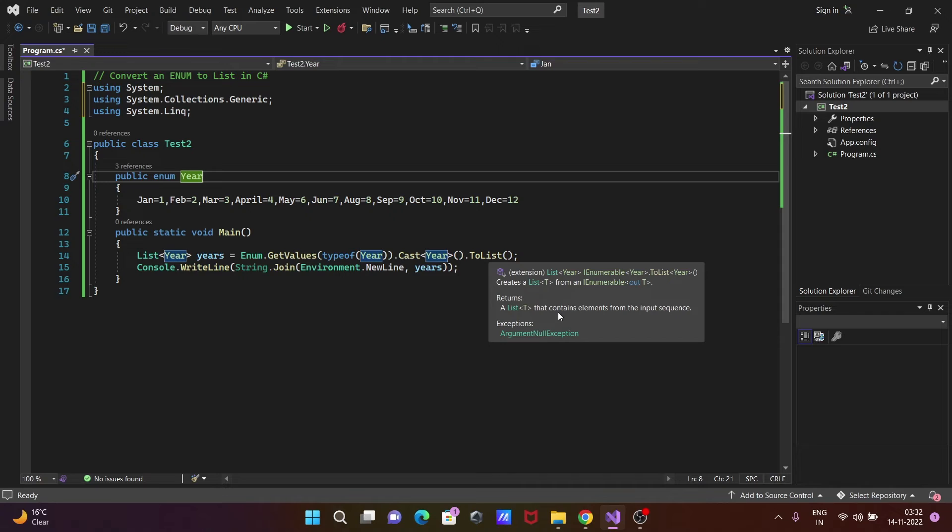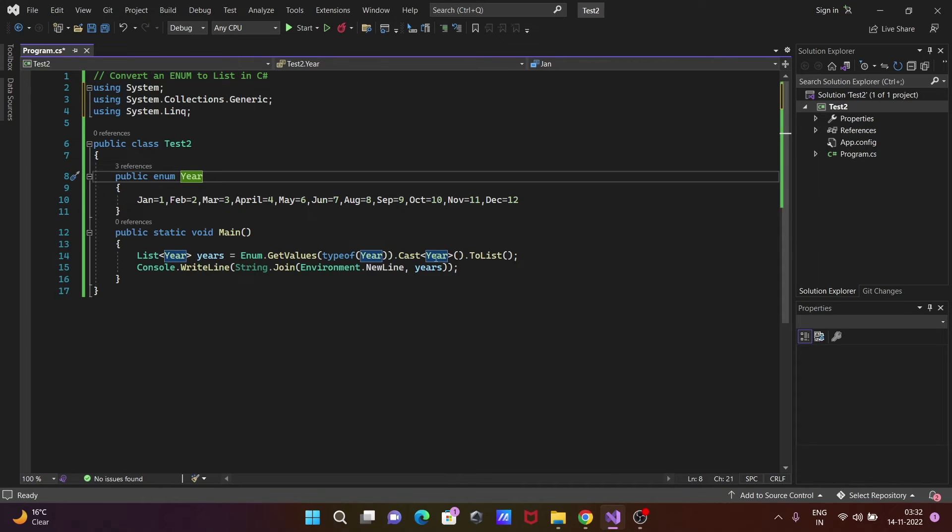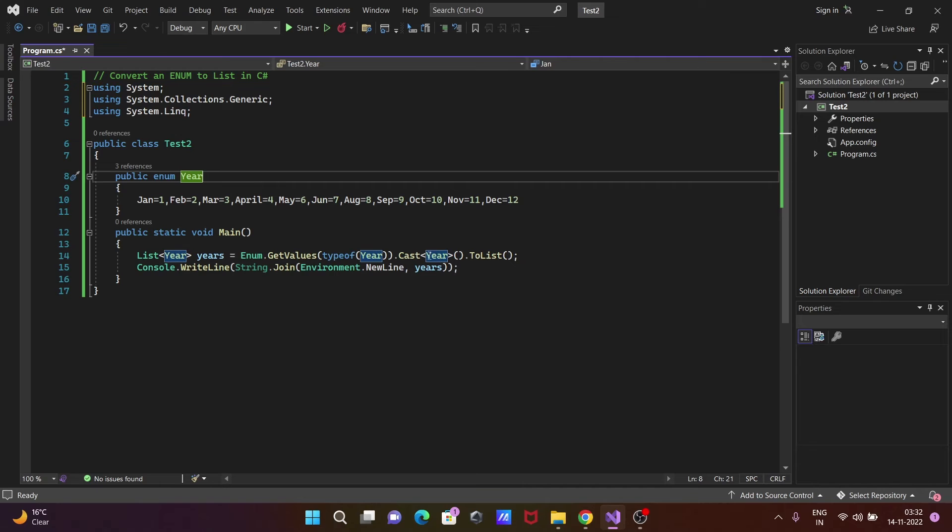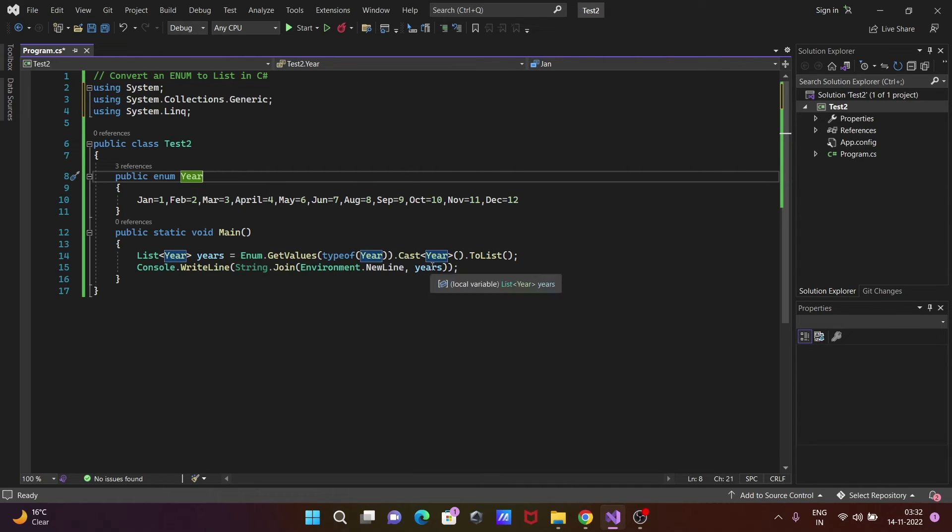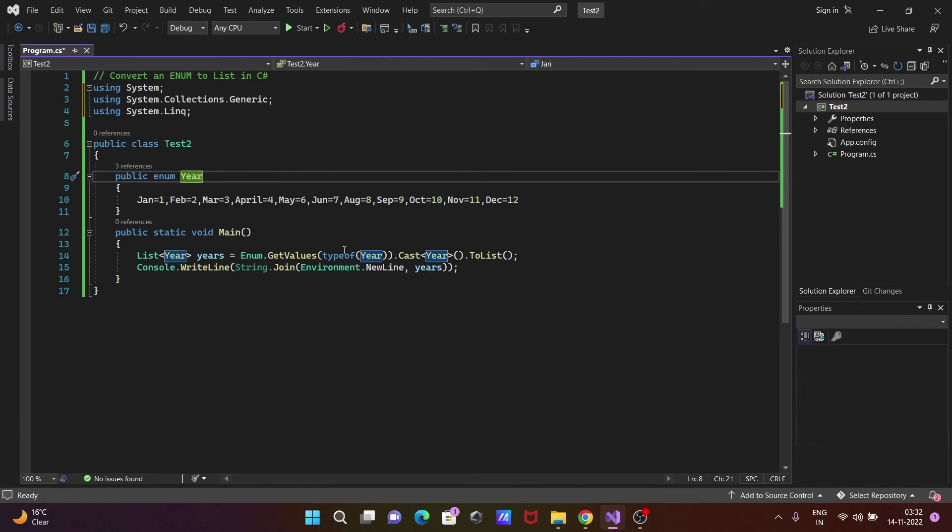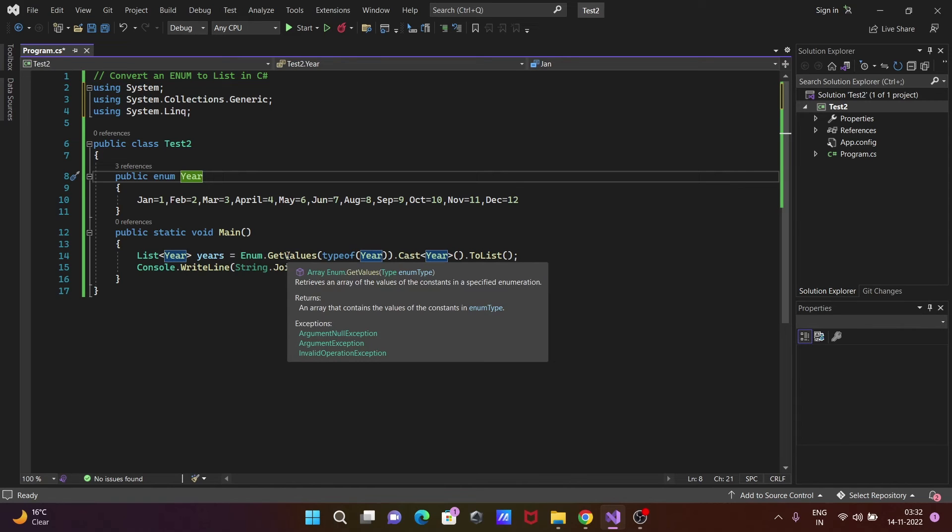The Cast method is used here for casting to list. This method returns a list that contains elements from the input sequence. Here, all values from the enumeration are cast to the list. After that, typeof is here, then GetValues retrieves the elements from the array.